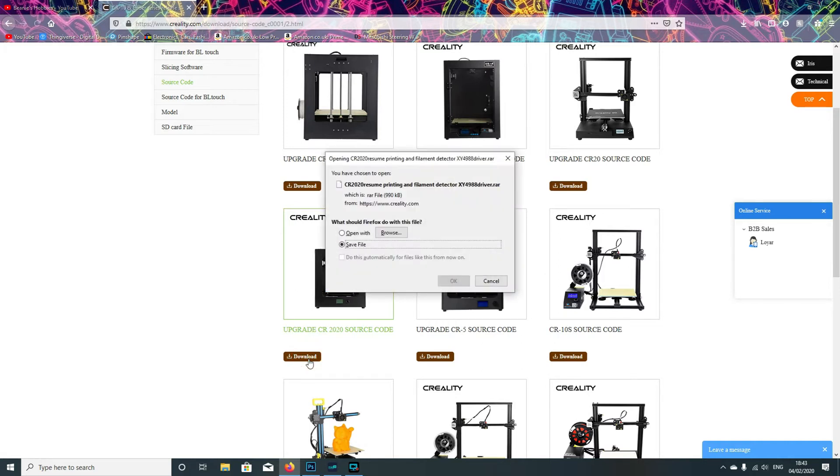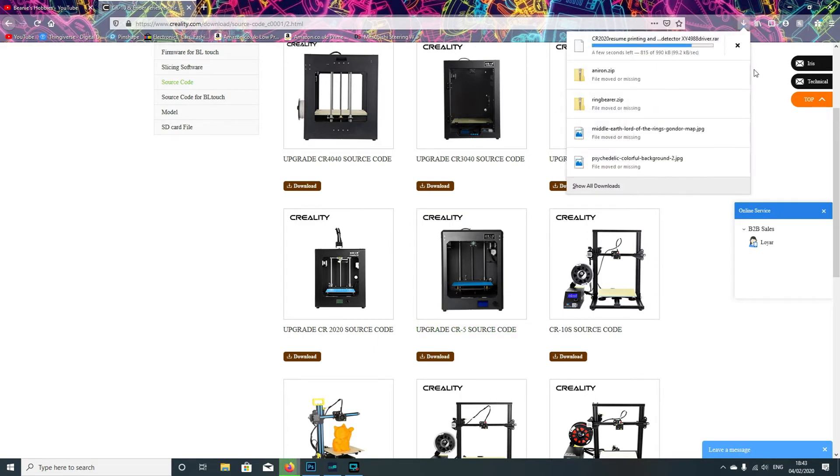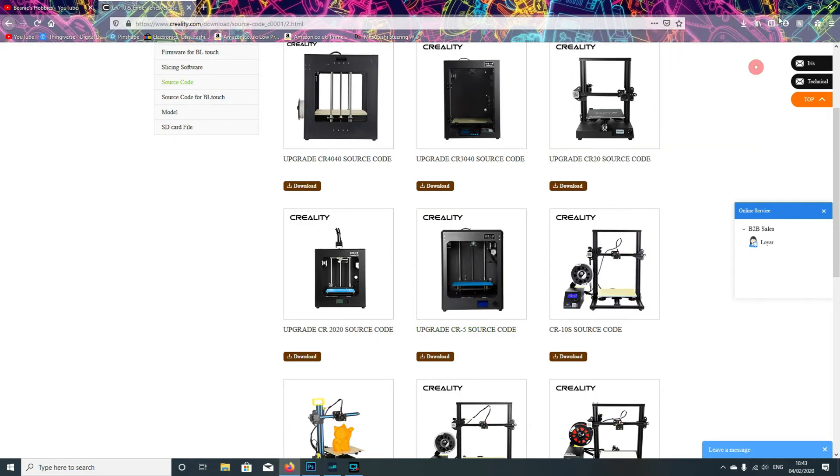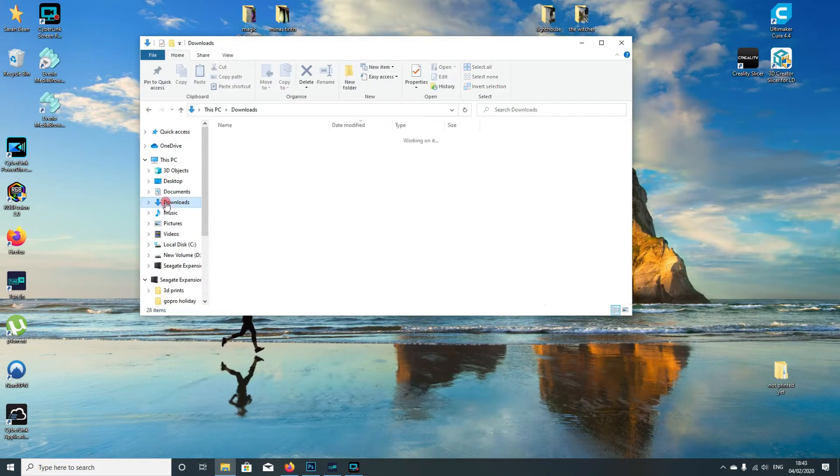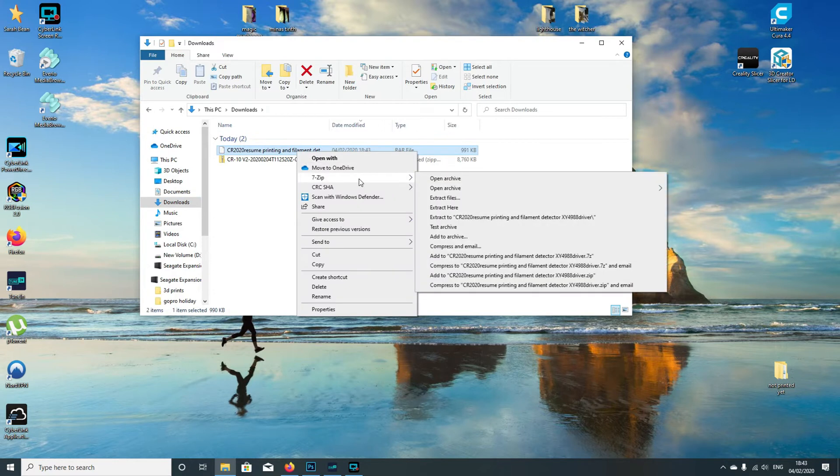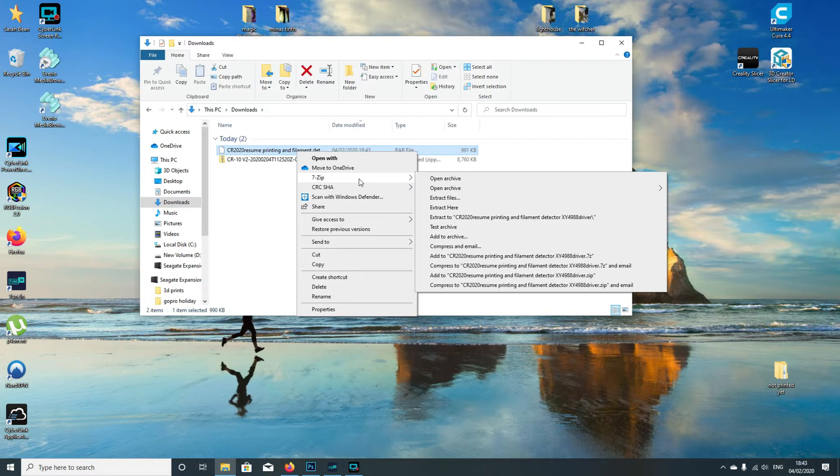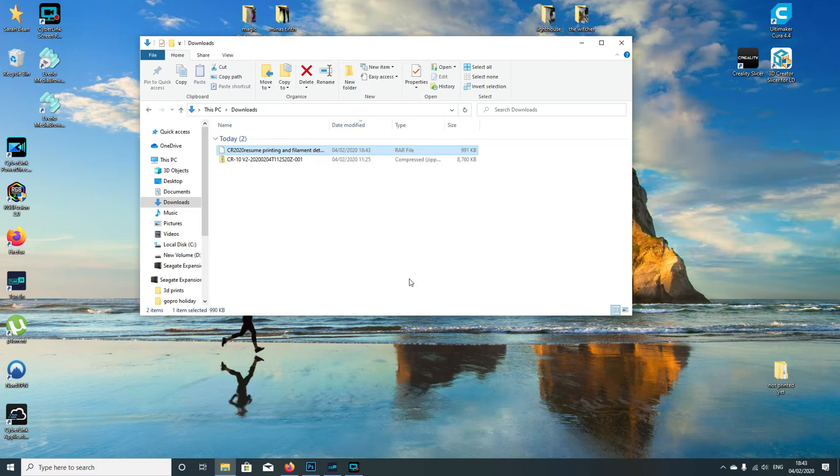Once it's downloaded and saved, go into your downloads and you'll see a RAR file. If you haven't got this program, you'll need to install 7-zip because Windows doesn't come with a program that will open it. Do a quick Google search for 7-zip and install that. Once you've got that installed, you can then extract the files.